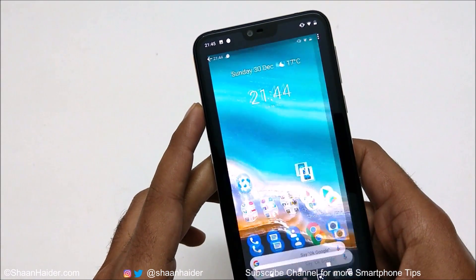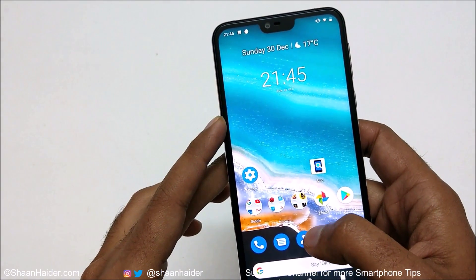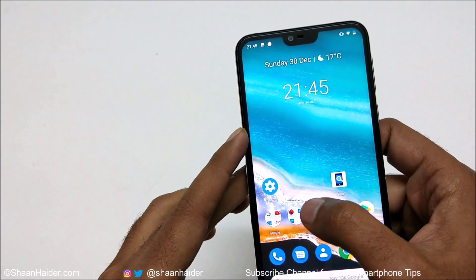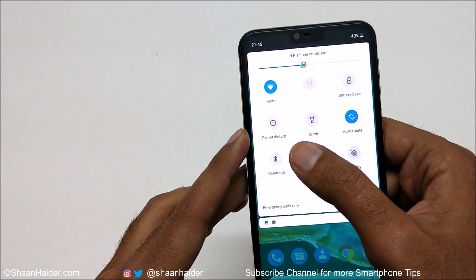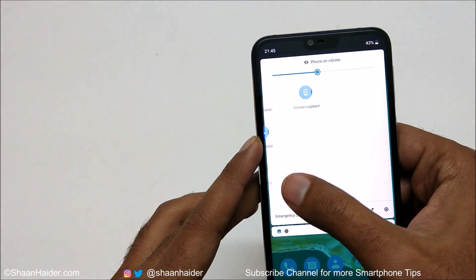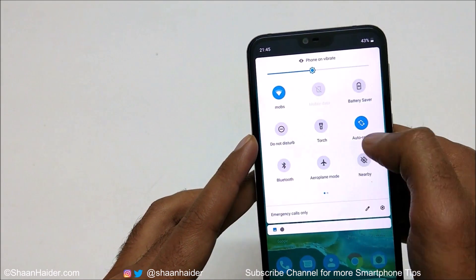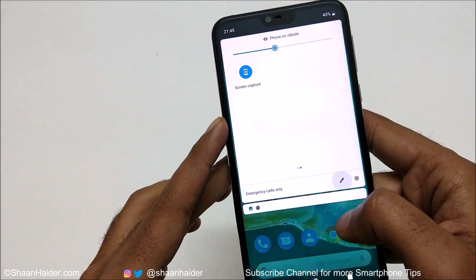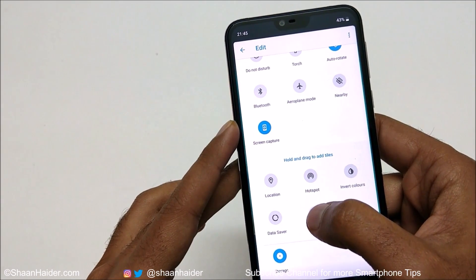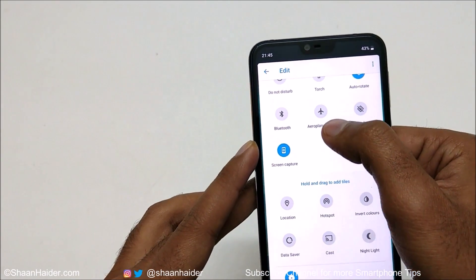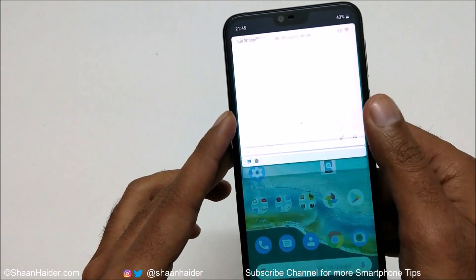Method number two to capture a screenshot on Nokia 7.1 is from the quick toggle menu. Here you will find an option called 'Screen Capture.' If it is not appearing in your quick toggle menu, tap on the edit button and drag and drop the Screen Capture option from the bottom to the top, then go back and this option will be available.